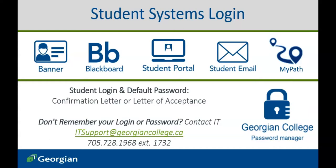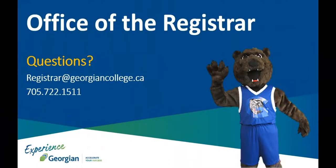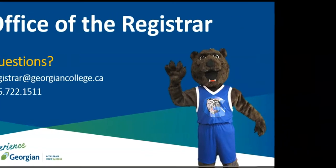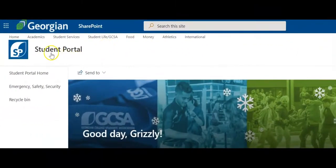If you have not previously registered for password reset and forget your current password, you will need to contact the Georgian College IT department to regain access to your student systems. This concludes your student systems essentials. If you have questions beyond this video resource, contact the Office of the Registrar. For more helpful resources like this one, click on the Academics page in the Student Portal.